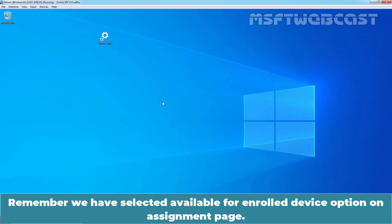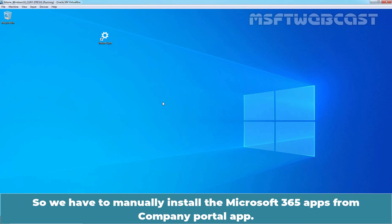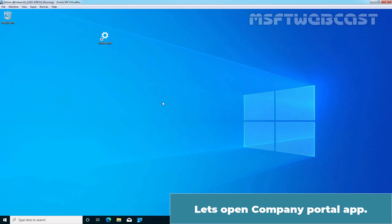Remember, we have selected Available for enrolled device option on Assignment page. So, we have to manually install the Microsoft 365 apps from Company Portal app.